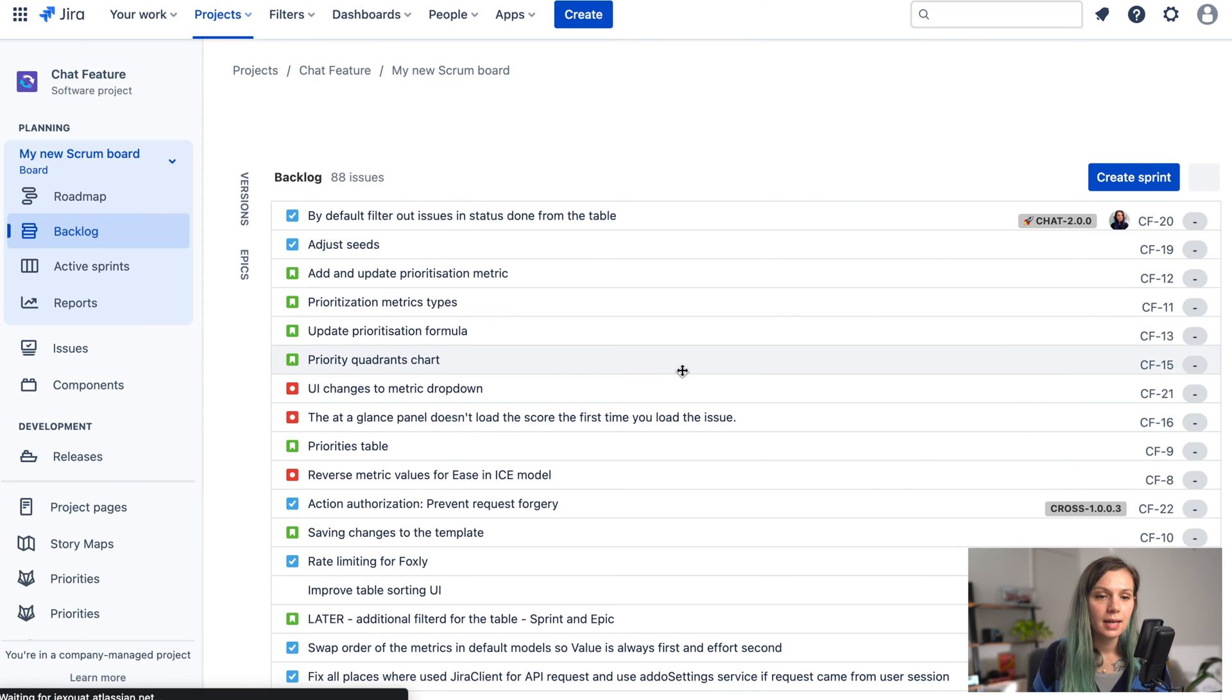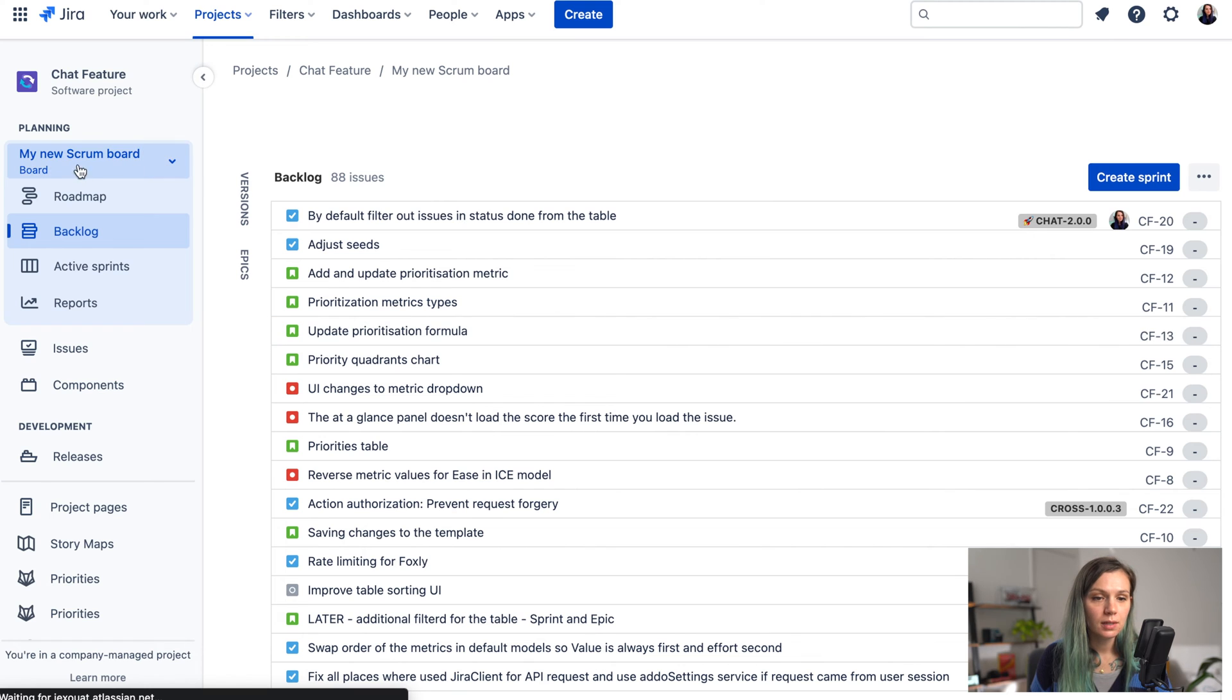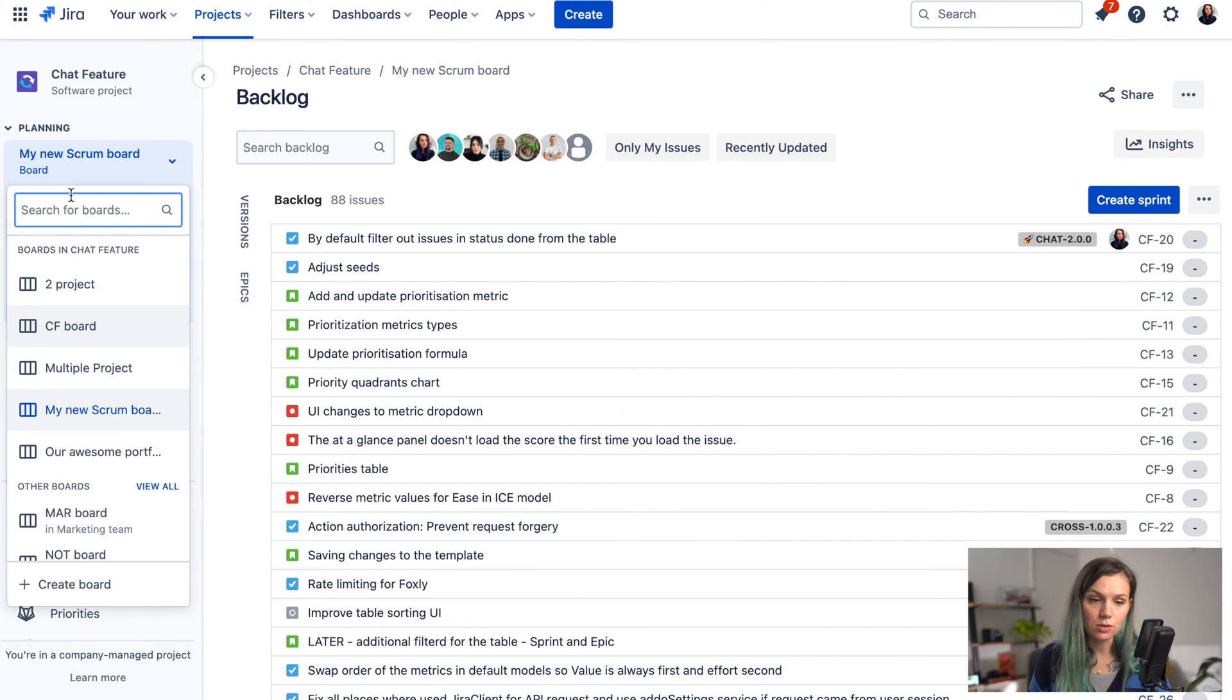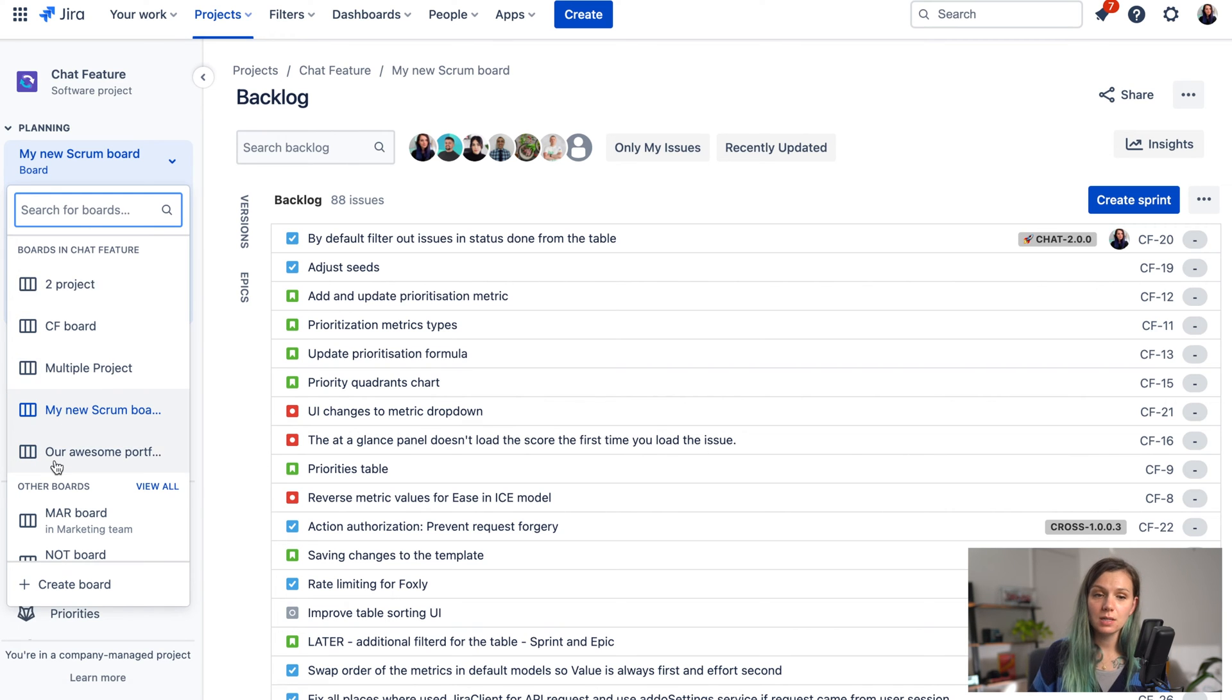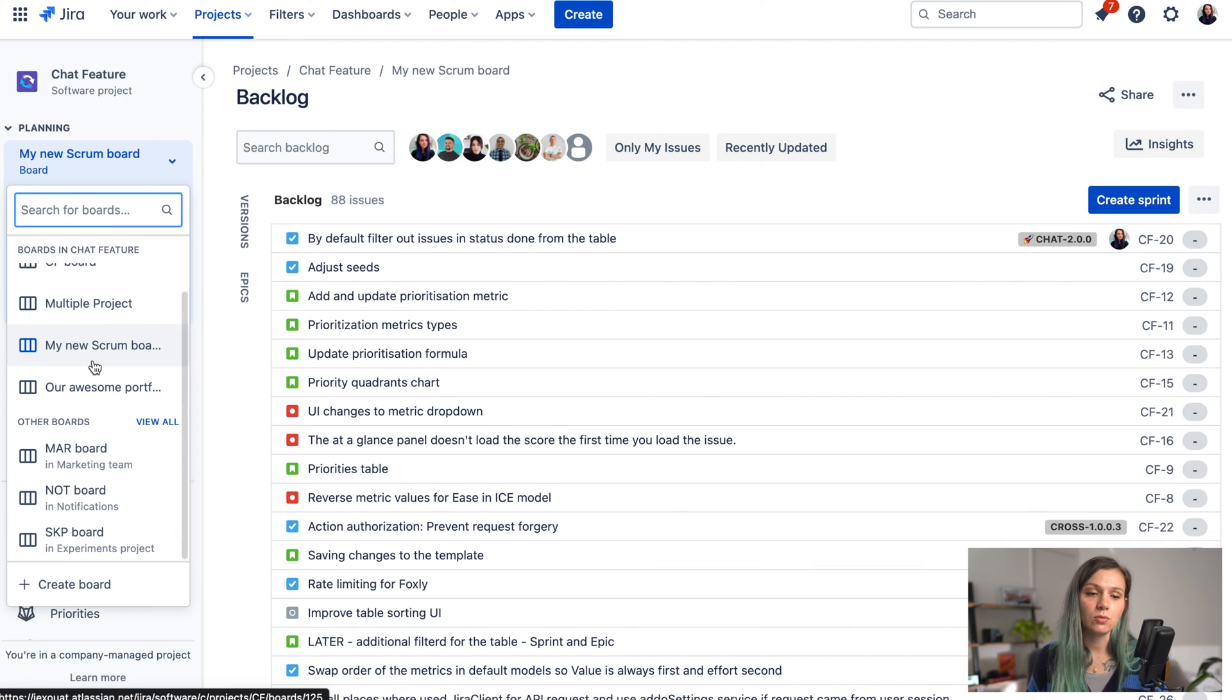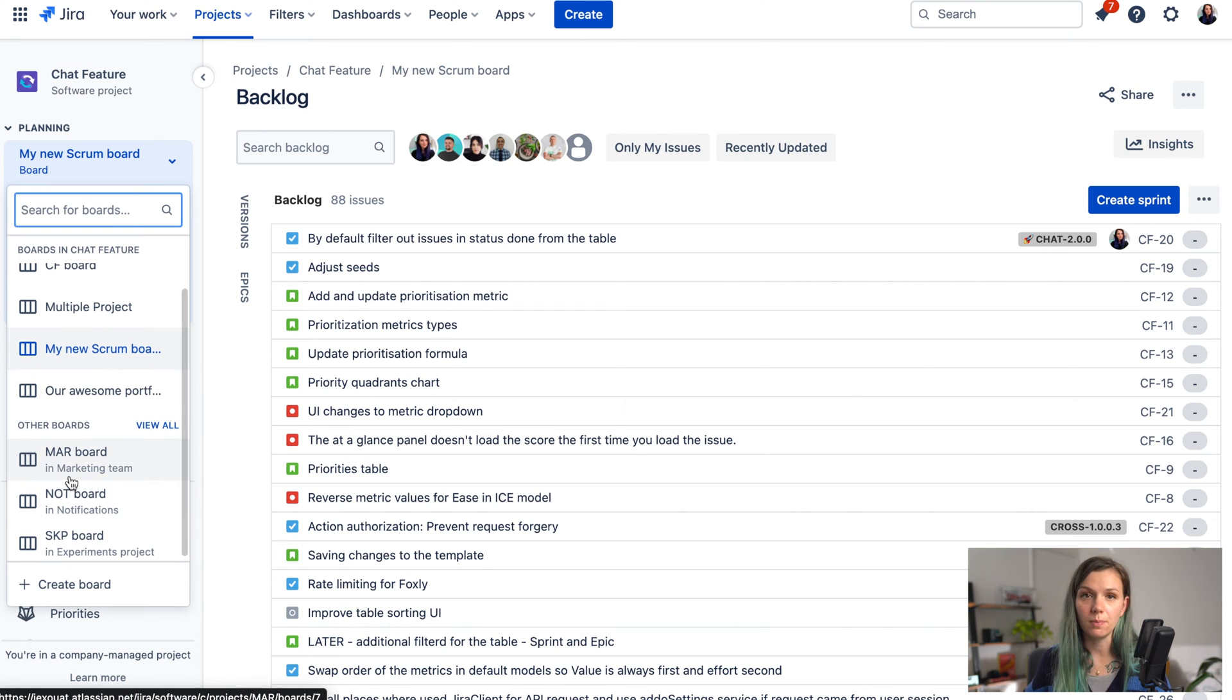They're just going to be a little bit further down in your drop down select. Then click on create board and now you will be able to find your board in this drop down over here and you can also search for it. So here on the top you can see the boards from this particular project that I'm currently in and then here on the bottom you can see also other boards from the other projects.